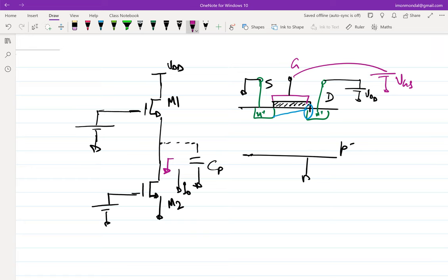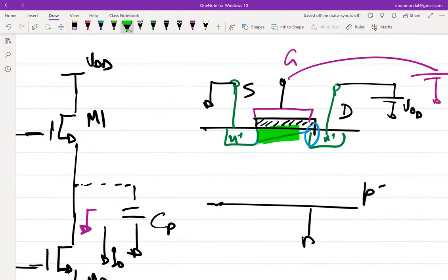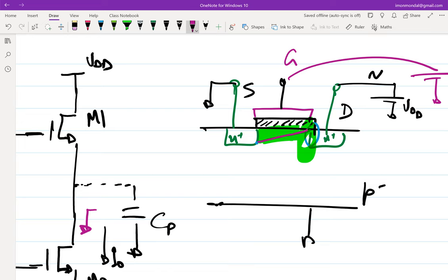The only reason we are getting current is because there is an inherent electric field, and whenever mobile carriers find their way close to the interface they get sucked in by that field. Now incrementally — if I change the drain voltage from Vdd to Vdd + ΔV, say +10 millivolts — will it change the channel charge? It cannot. It will just maybe make the pinch-off region shift slightly to the left. So there is little effect on channel charge if you wiggle the drain voltage.